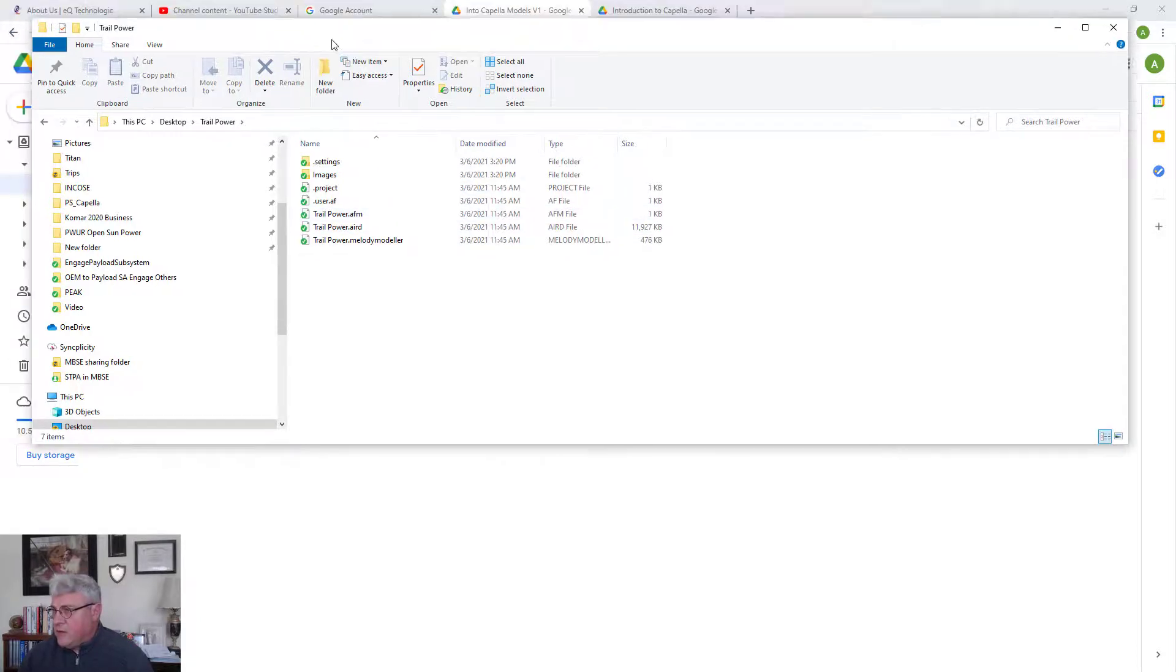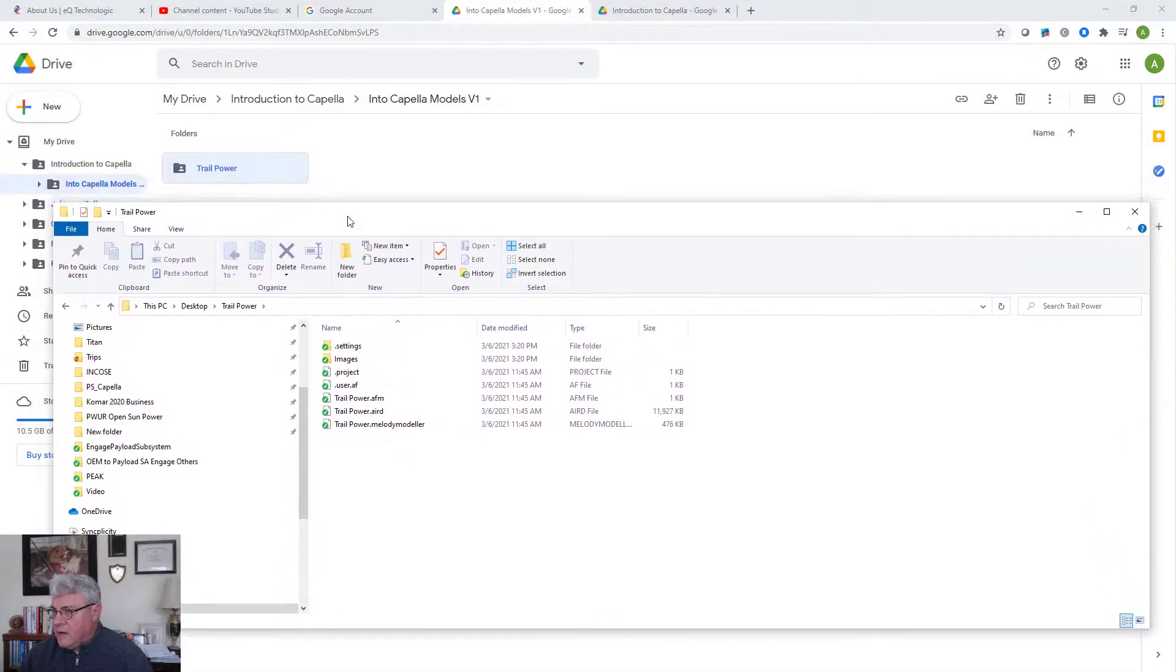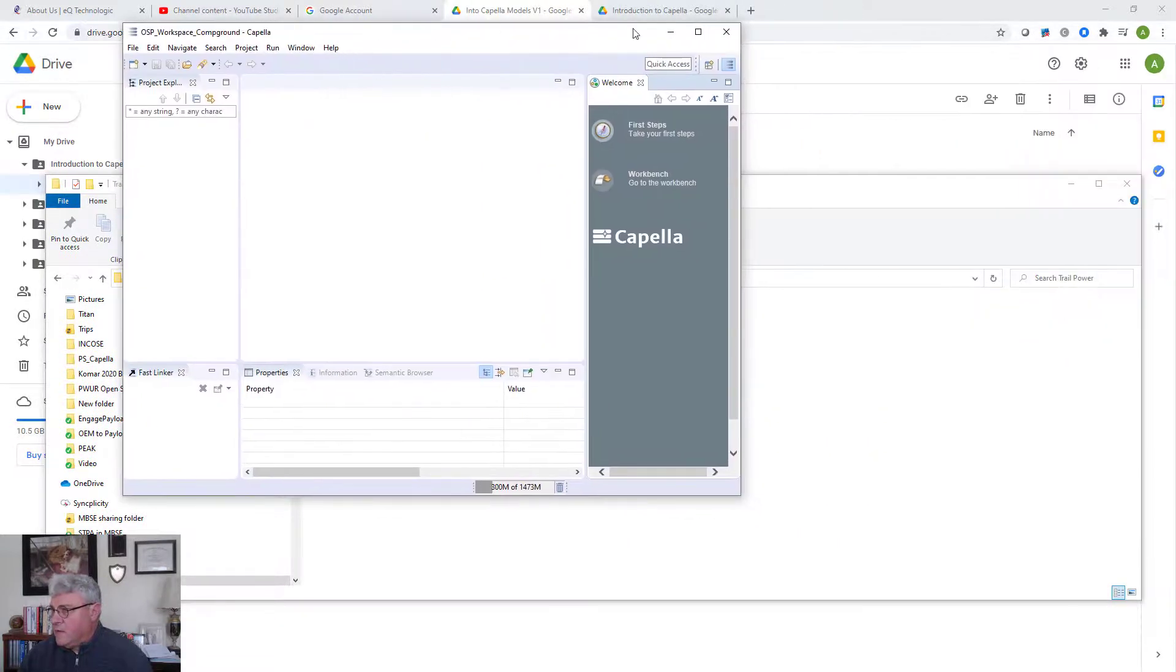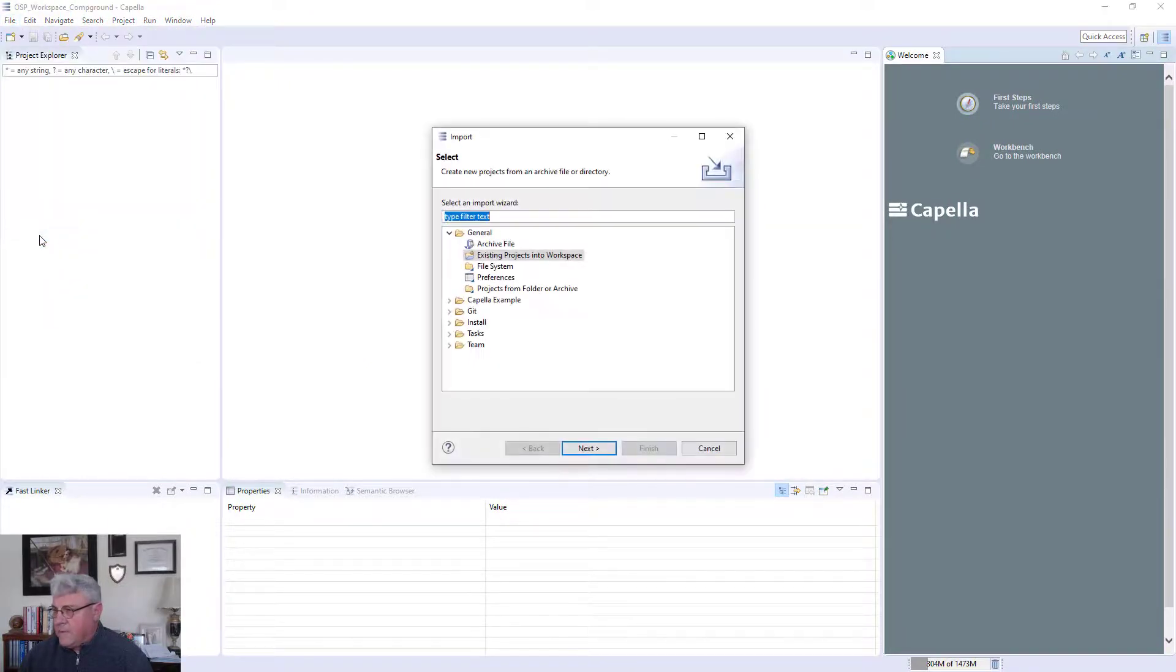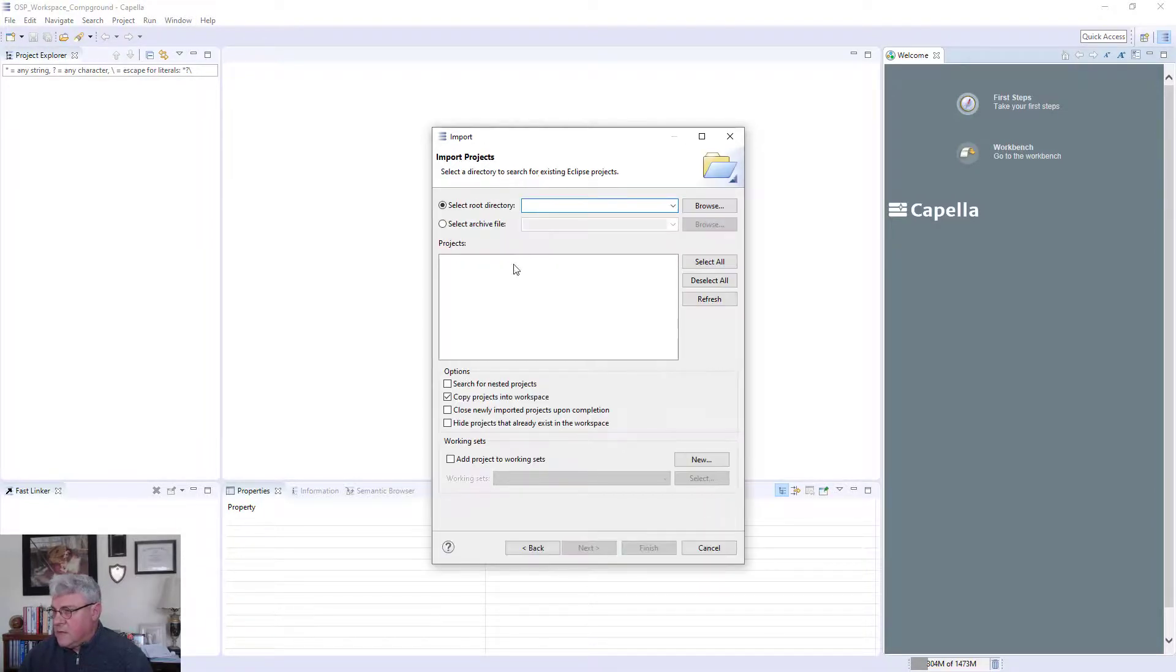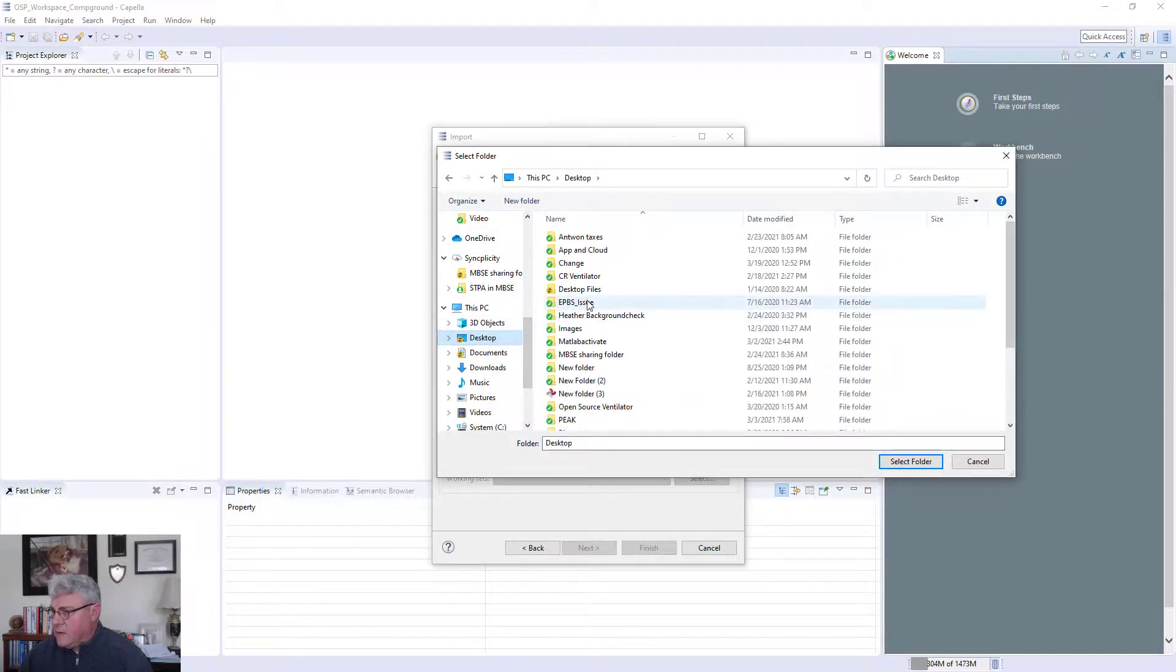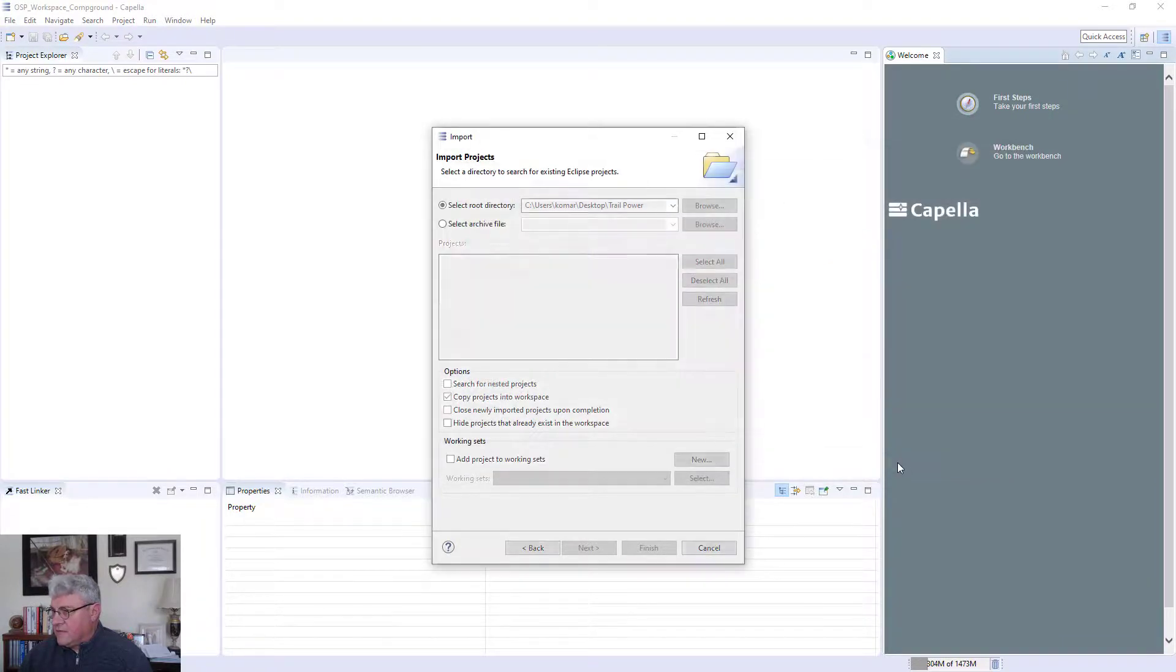So now what I'm going to do is go back to Capella. So now I'm going to go to Capella. I'm going to basically say file import. And I'm going to say an existing project into workspace. So I'm going to select that one. And then I'm going to navigate to it. So again, I put that in my desktop. And I'm going to basically find it. There's Trail Power. And it found it. Now it sees, it actually knows that the directory is a project. I'm going to just select that folder.